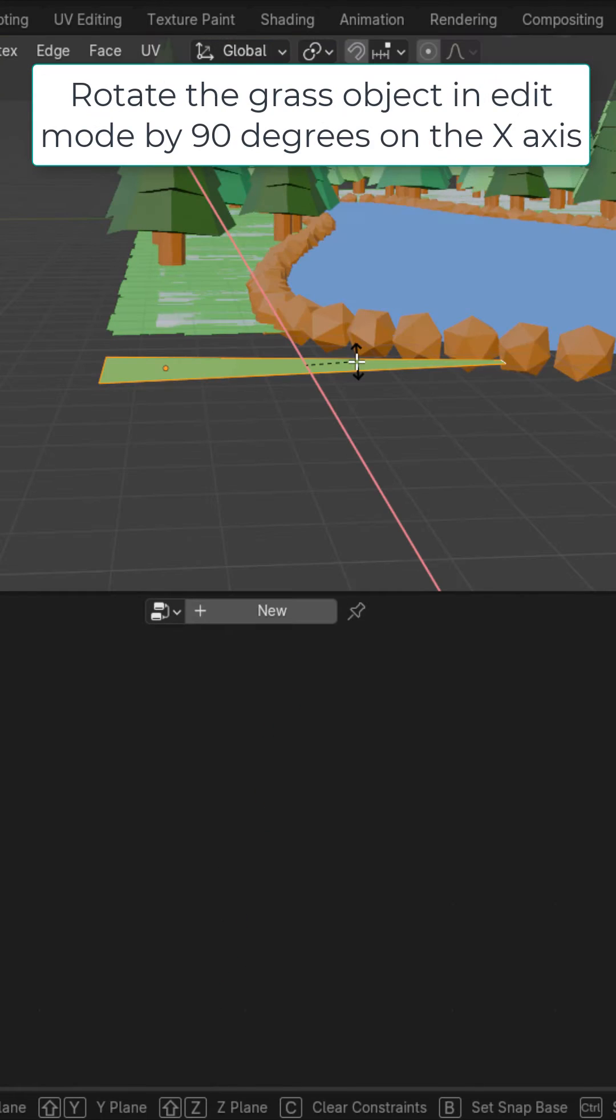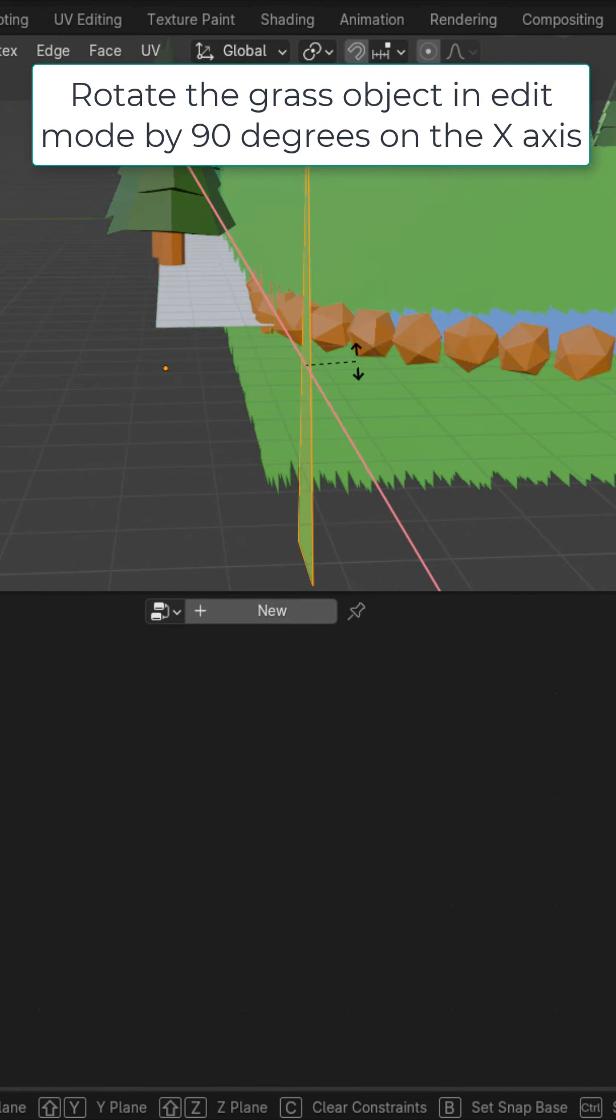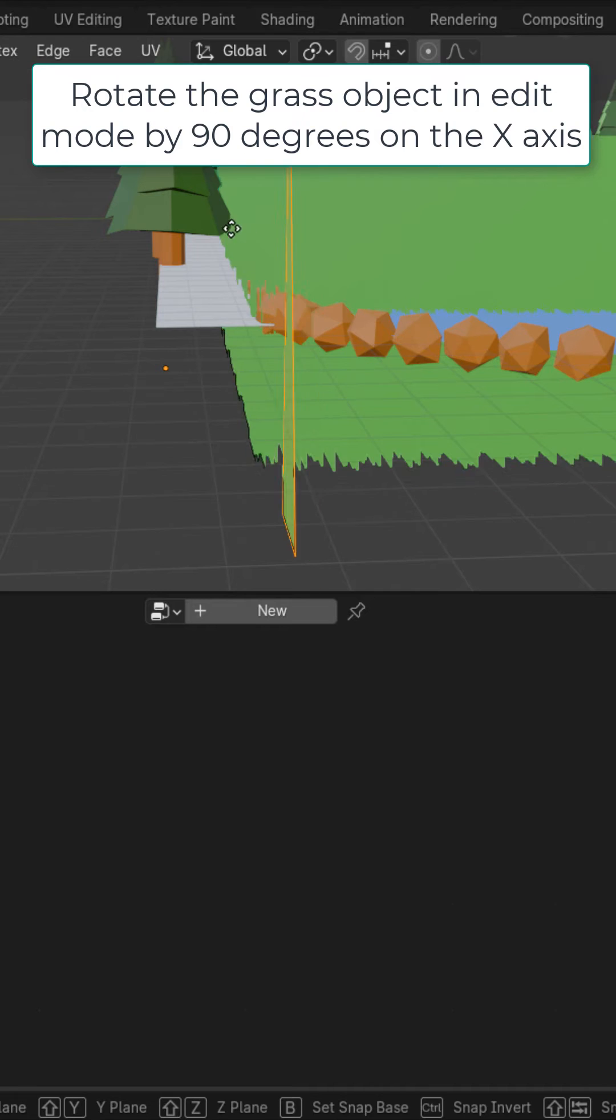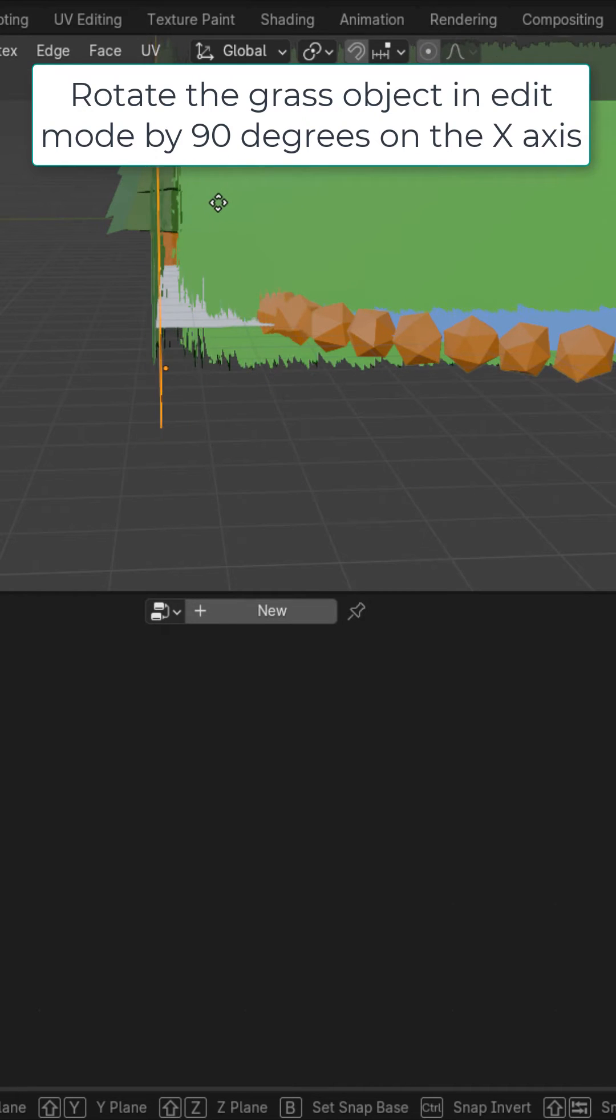In edit mode of the original object I'm going to rotate it 90 degrees on the x-axis and place it like so.